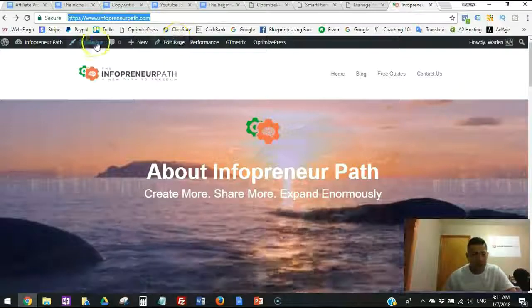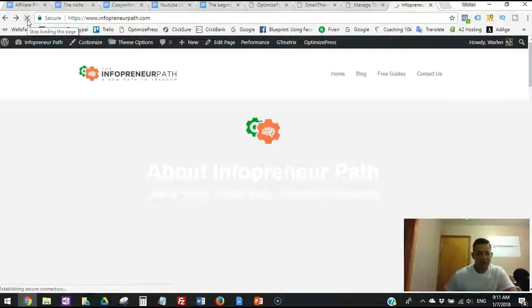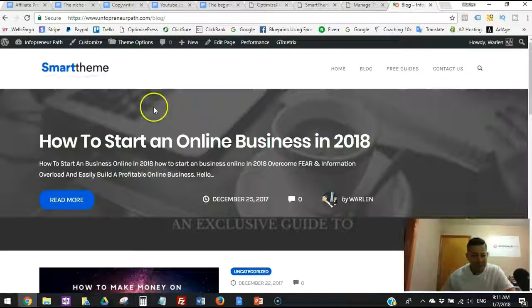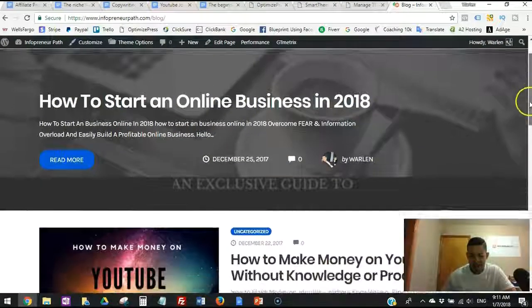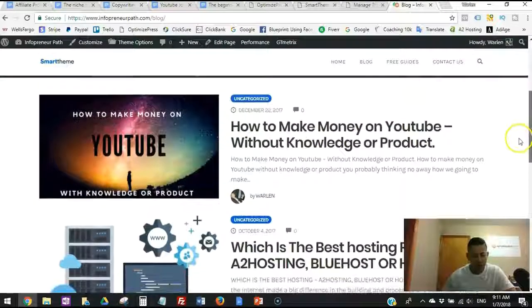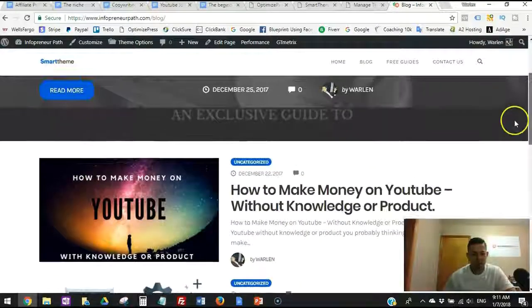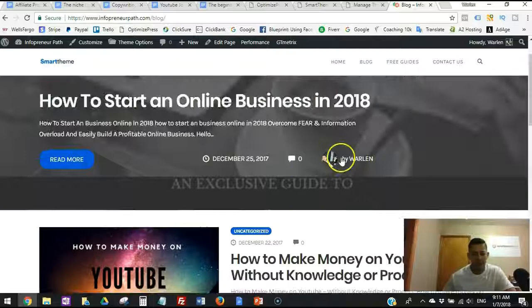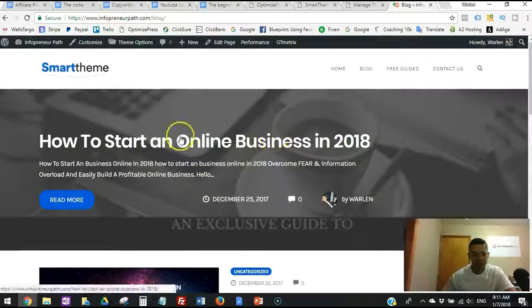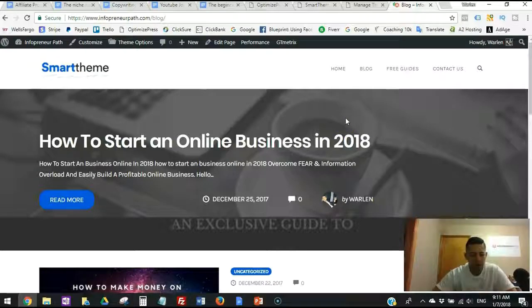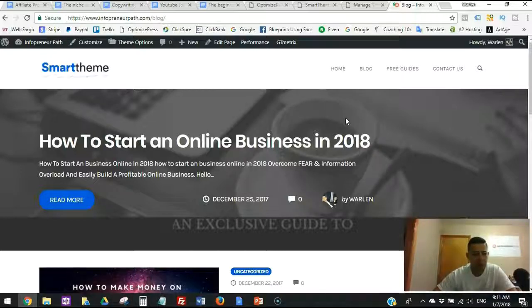Now let's go check the website and see what happens. Refreshing the page — it looks normal on the home page. Clicking on the blog, the new Smart Theme has taken place. Everything from the old theme is now on this theme. Now it's just about organizing things the way I want — adjusting sidebars, images, menus, and layout. If you'd like, leave a comment and I'll make another video showing all the optimization and customization for the new Smart Theme.